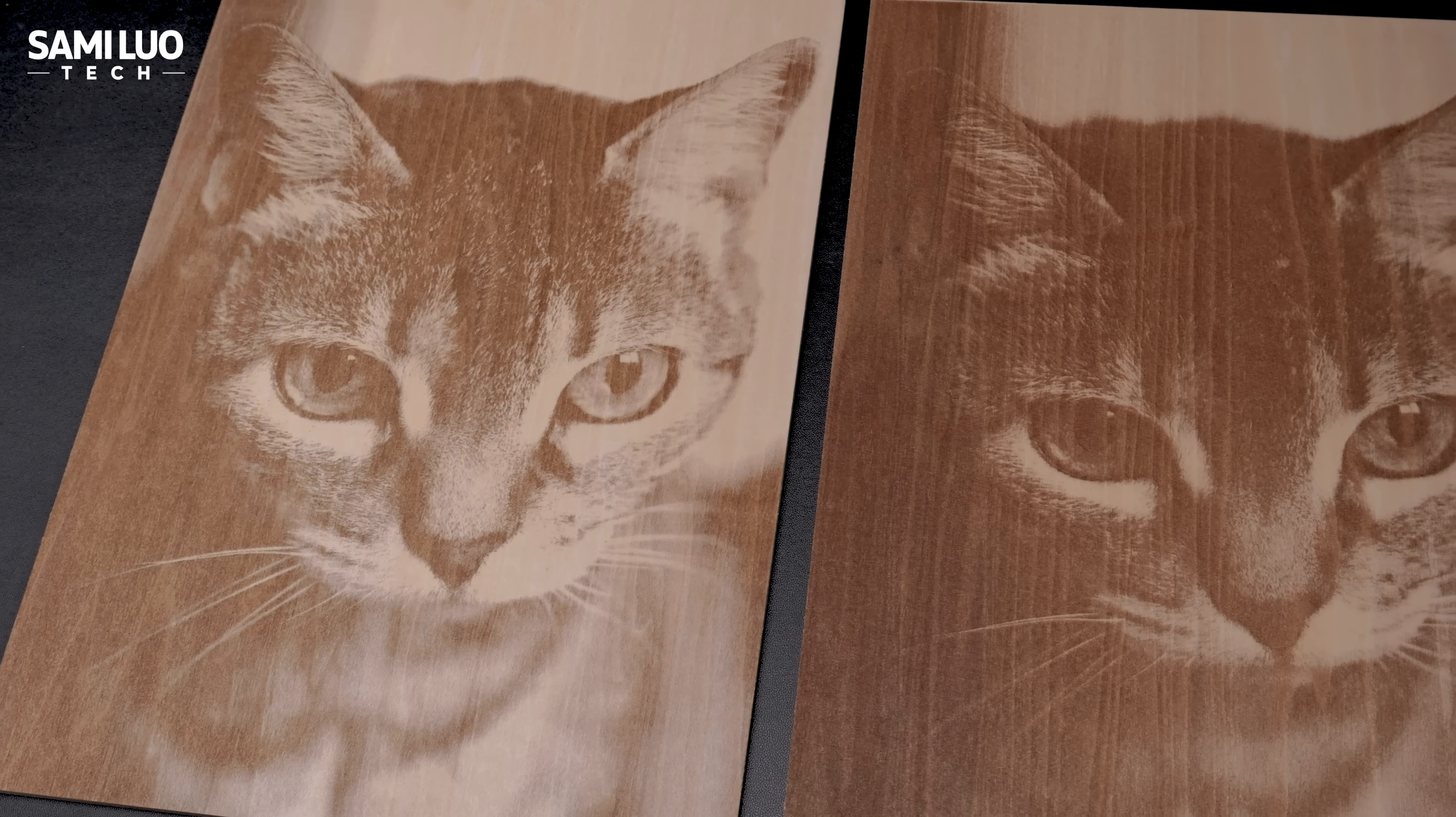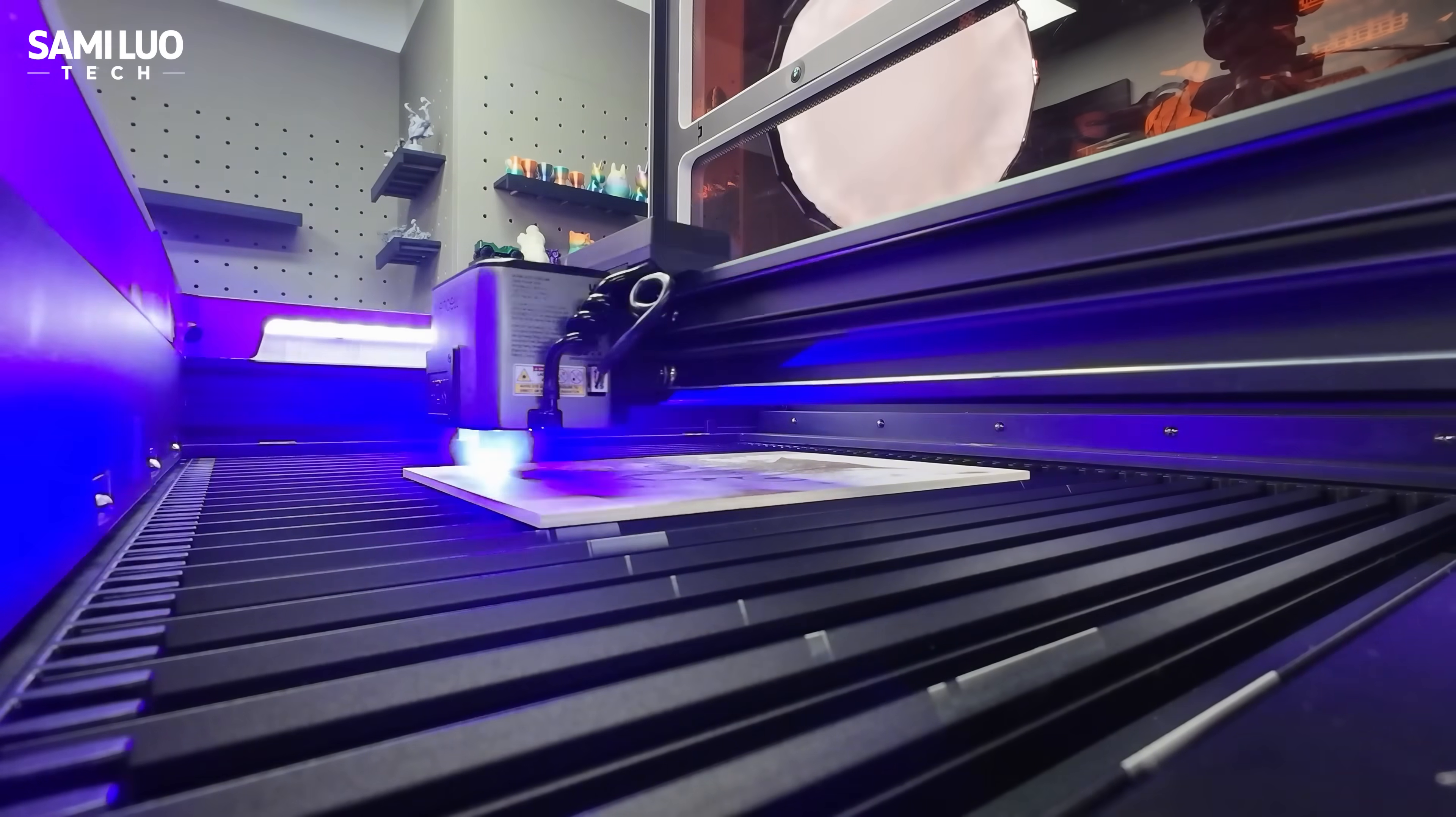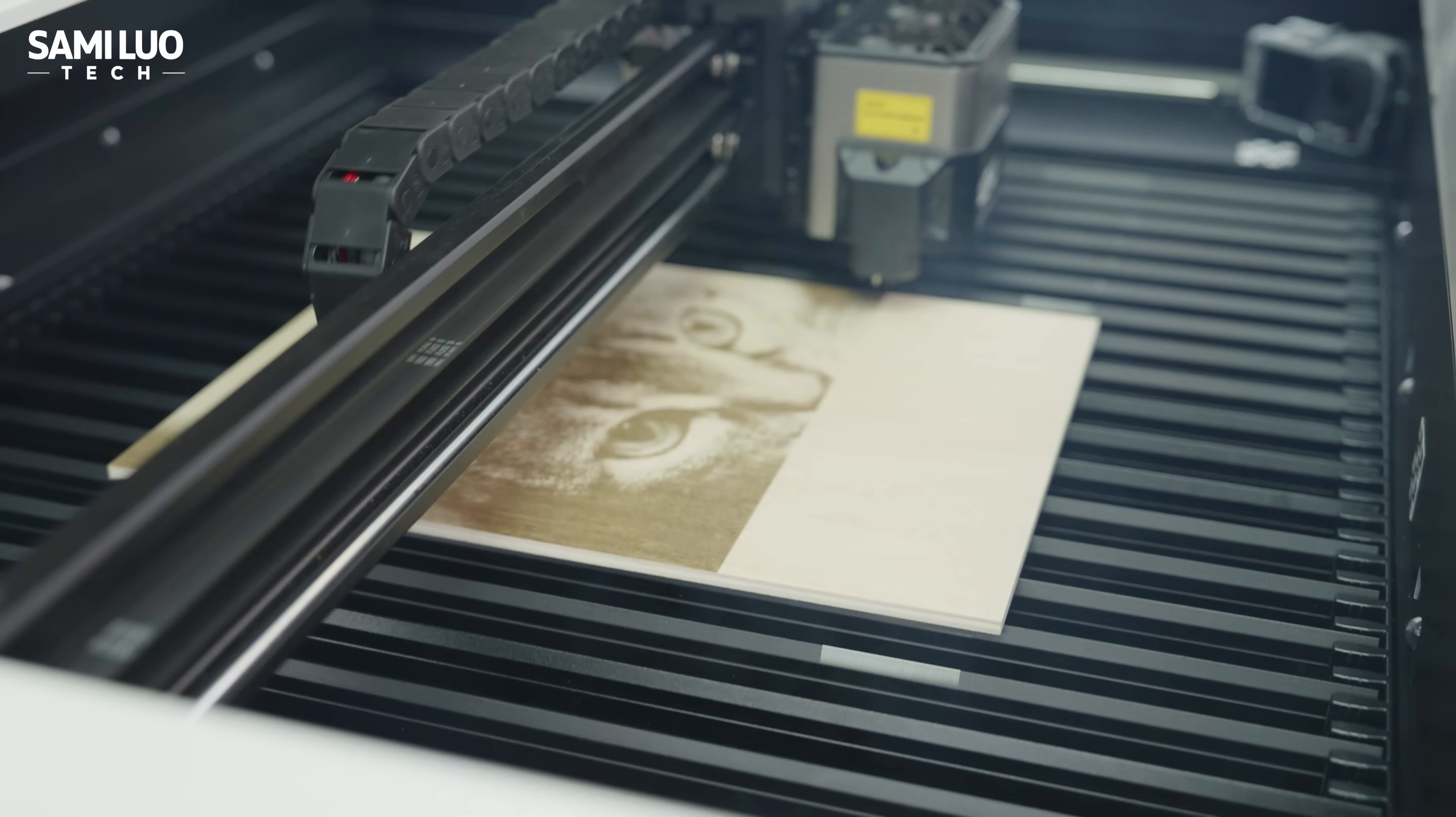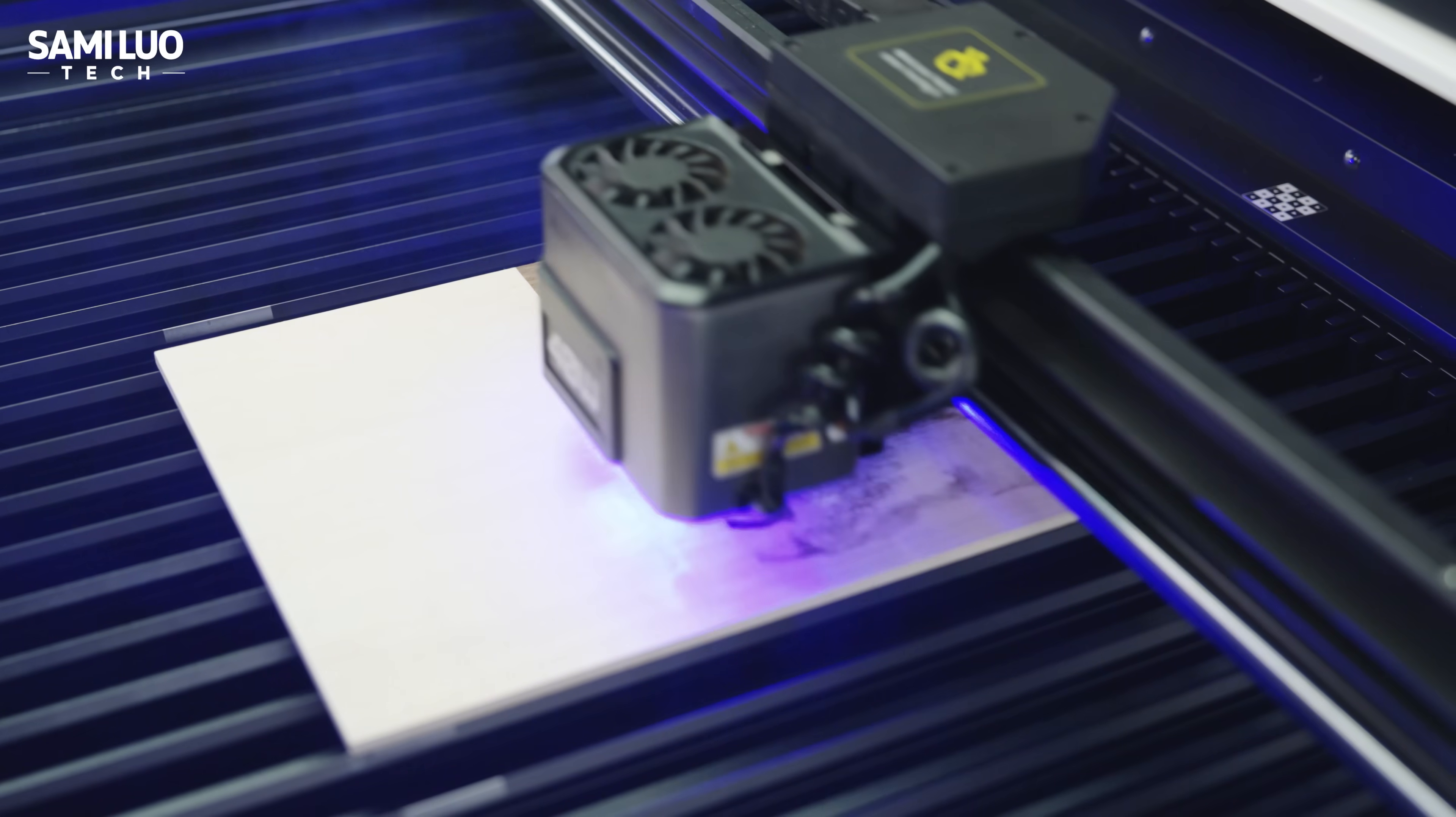So, same speed, same power, why such a huge difference? I'd say this is likely due to what they're advertising. The X1's acceleration reaches 20,000 mm per second squared, meaning it hits 600 mm per second in just 0.3 seconds.